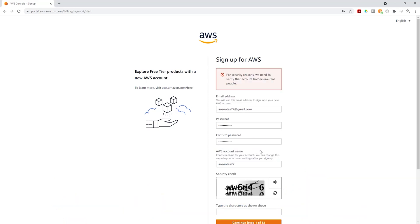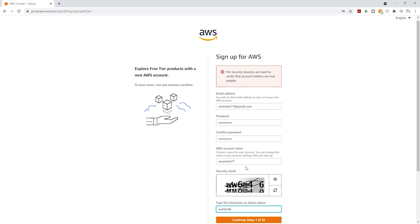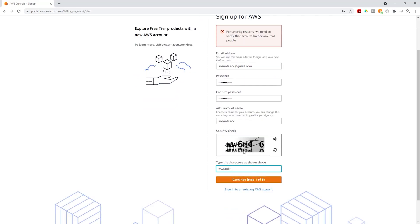Once you click continue, it is asking you to verify that you are a real person. To confirm that, you have to enter the letters and numbers you see in this box. So I'm going to enter the letters and numbers the way I see it. Once you enter them, click continue.